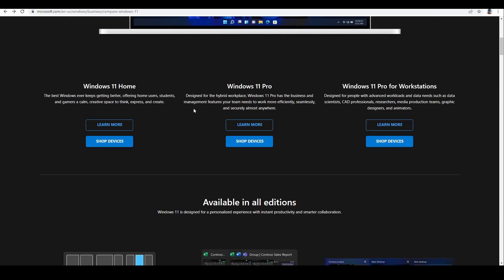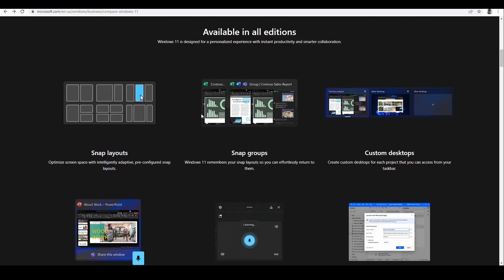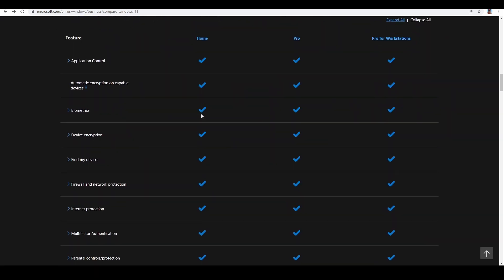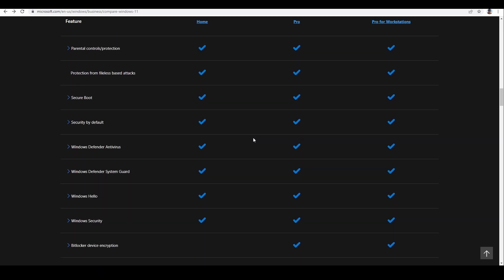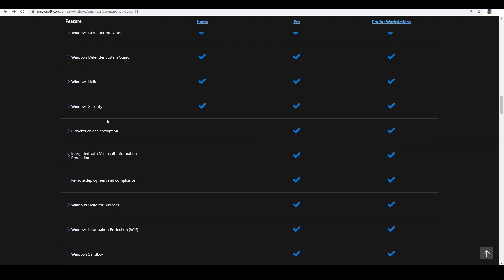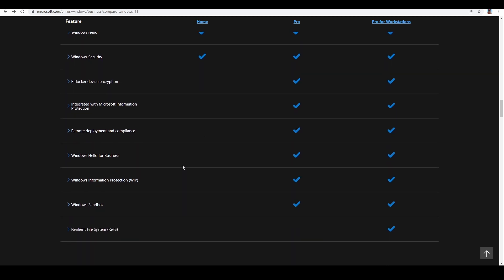Let's take a look at the different options you get with Home and Pro editions. On the Windows web page, there is a very nice table that outlines all the differences. One of the most important things for me is BitLocker encryption — in the Home edition I cannot use it, but in Pro I will have this option. That was the main reason I chose the Pro version. There is also Windows Information Protection, which is available in the Pro version.